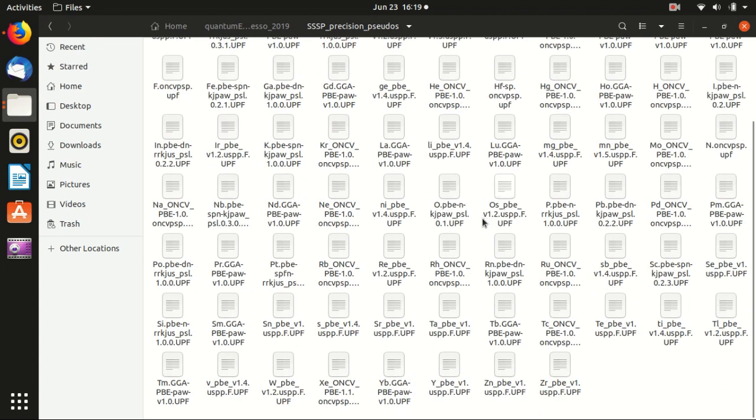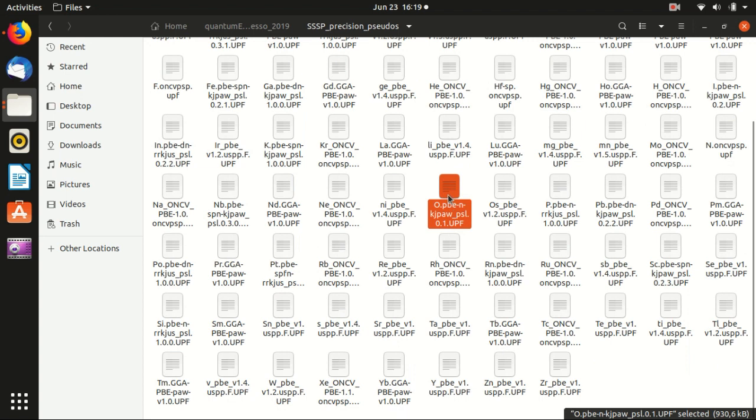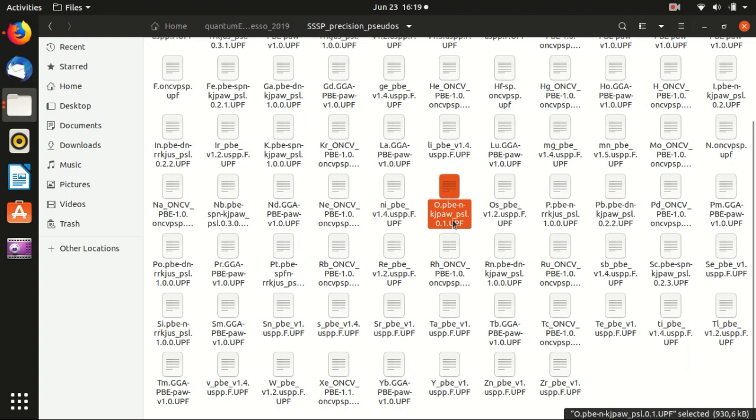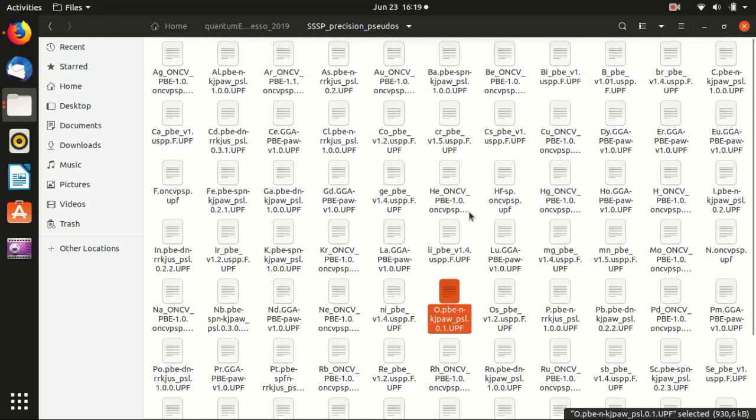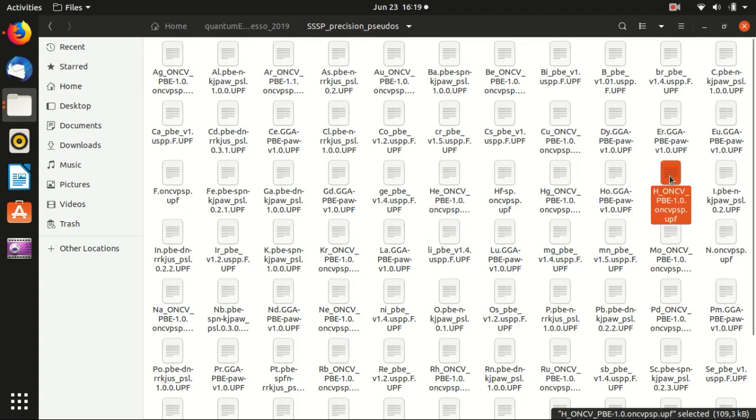For example, if you want to use oxygen, there is only one file for oxygen. And for example, if you want to use helium, there is only one file. And if you want to use hydrogen, there is only one file.